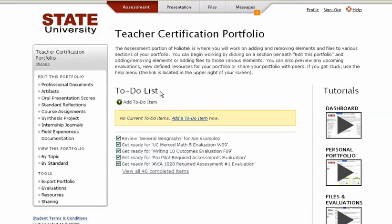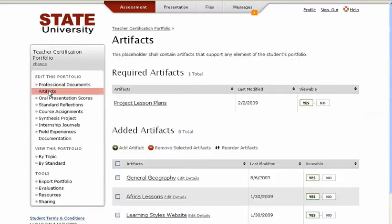This is a sample structure for Tech State University. Your school's structure would be customized for your school's requirements. As a student, when I click on a portfolio section, I will get to the second tier of the portfolio structure called elements.